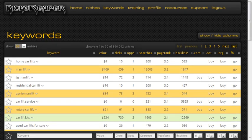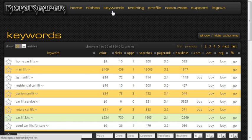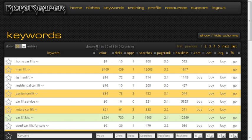So here we are in the keywords page. You'll probably spend a lot of time in the niches page, but the keywords page can be quite useful as well, especially if you want to build your own niche in some way. The standard information, obviously you can decide how many entries you want to show. You can show or hide different columns of information. You'll notice here there's currently 366,000 keywords in the database. That's growing by about 20,000 every day, so it's a pretty hefty database.